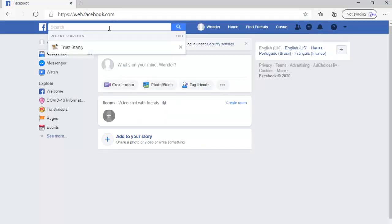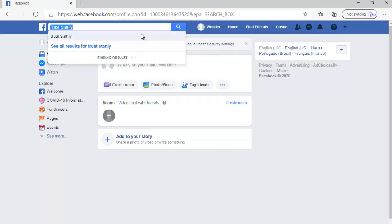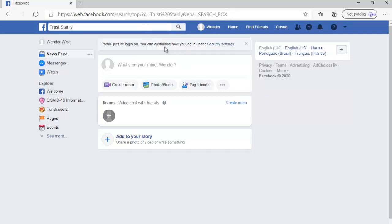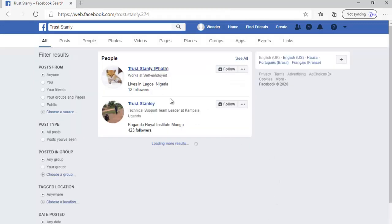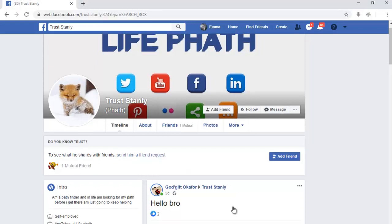Now let's search the same name, Trust Stanley, and hit enter. Click on it — you can notice there is no option here to add as friend. Normally it's supposed to be here but it's not. The only thing here is Follow, so we can only follow this person. You can notice there is no mutual friend here, so if the person doesn't have any mutual friend within your friend zone, they won't be able to see the Add Friend button.